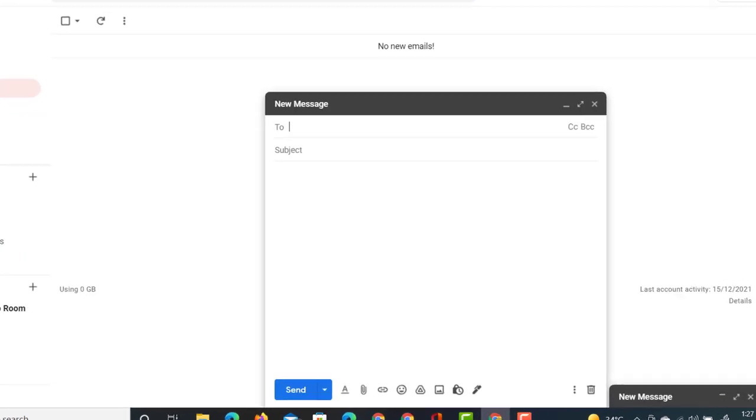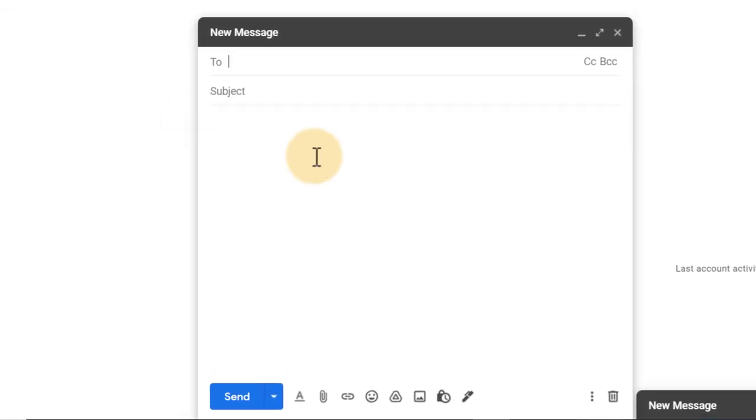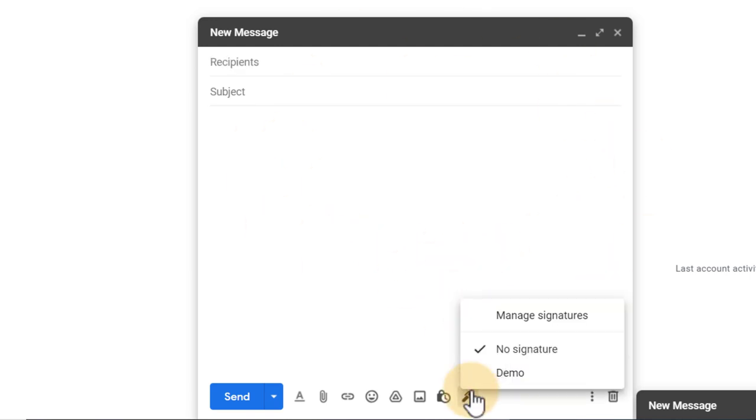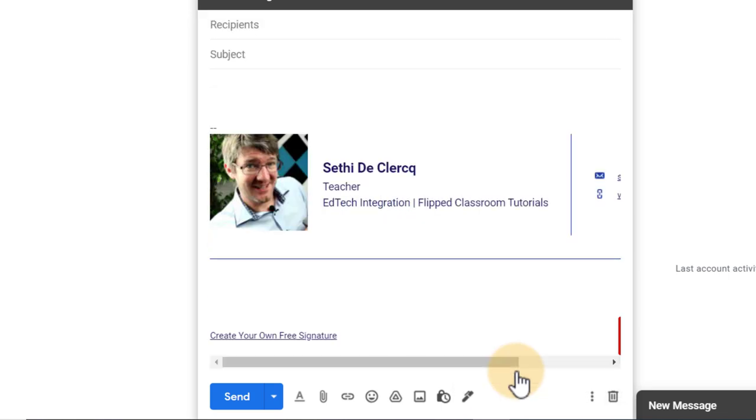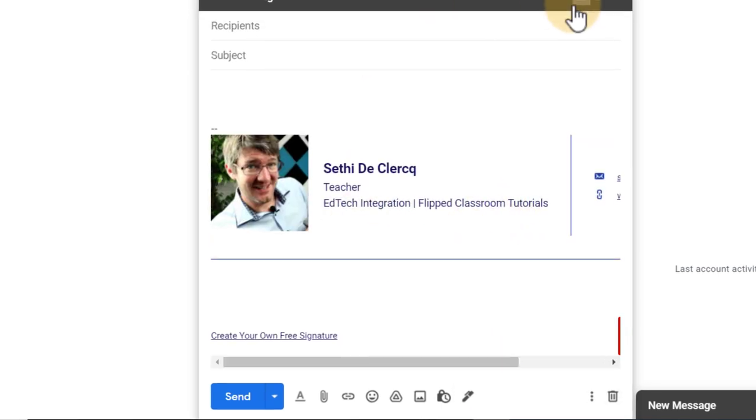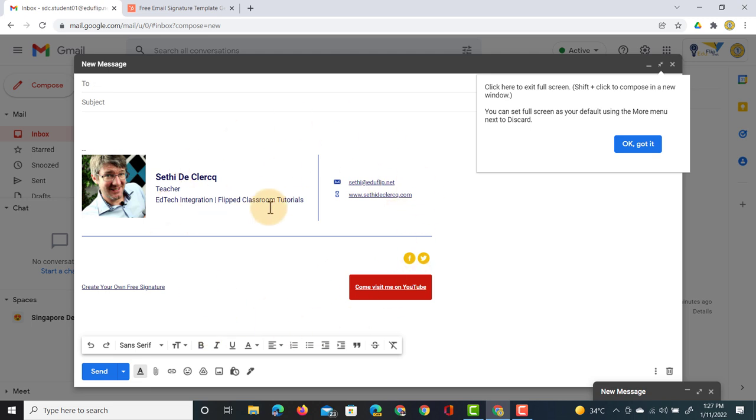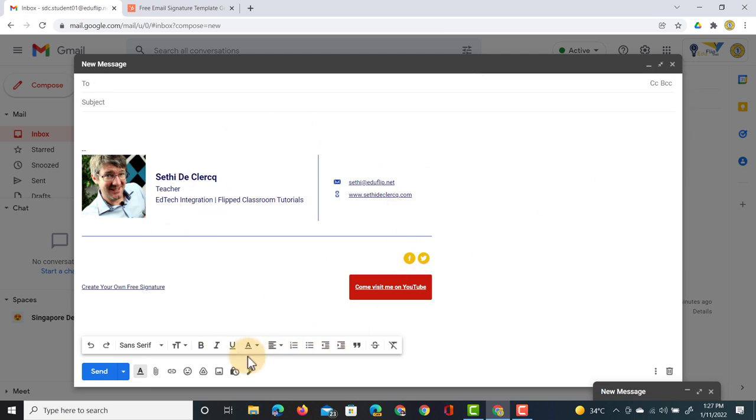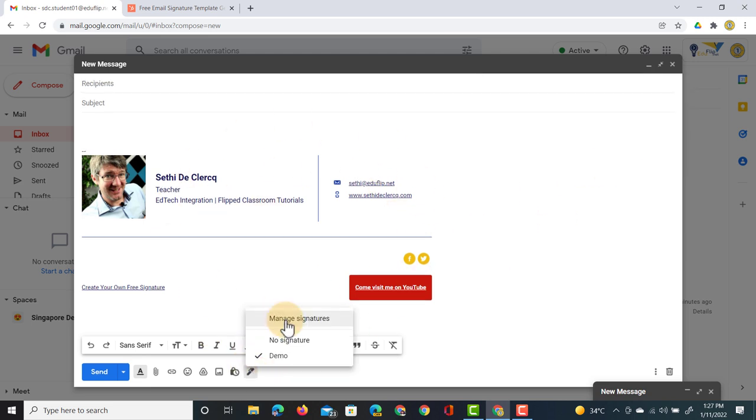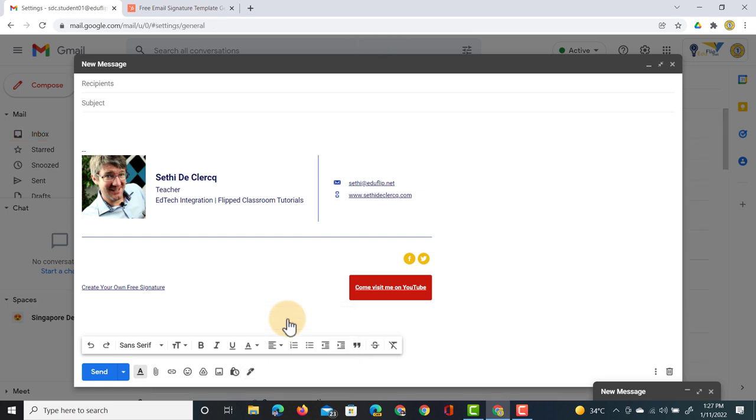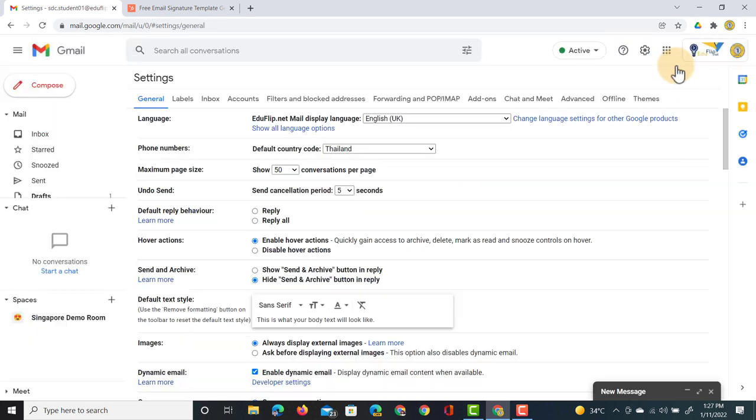If you ever want to change your signatures or add multiple signatures, no problem, you can go back into your settings. Let's preview it first. I'm going to click on compose. This is my new email. When I click on this icon I can insert a signature. I'm going to insert the demo signature. Here you can see that signature that we've just created together.